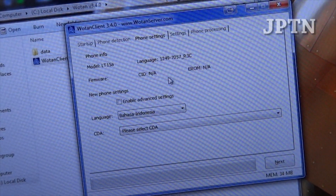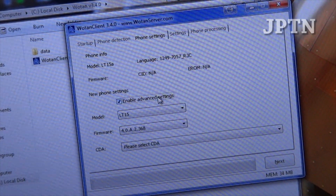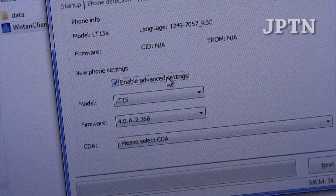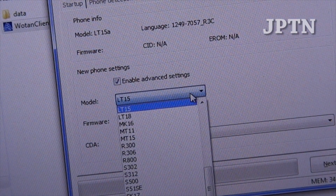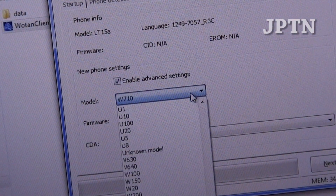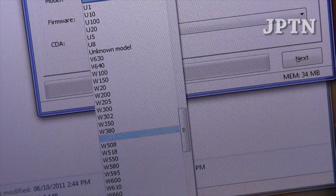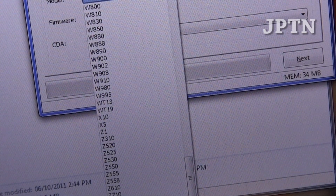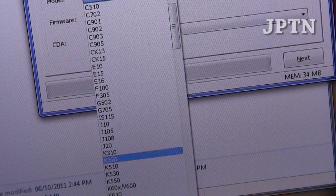Now you're going to click on advanced settings, and as you can see in here, it'll ask you for your model, the firmware, and other information. This allows you to flash a lot of different phones — there's the X10, the Play, a bunch of older Sony phones, as well as the Arc, which is the LT15.